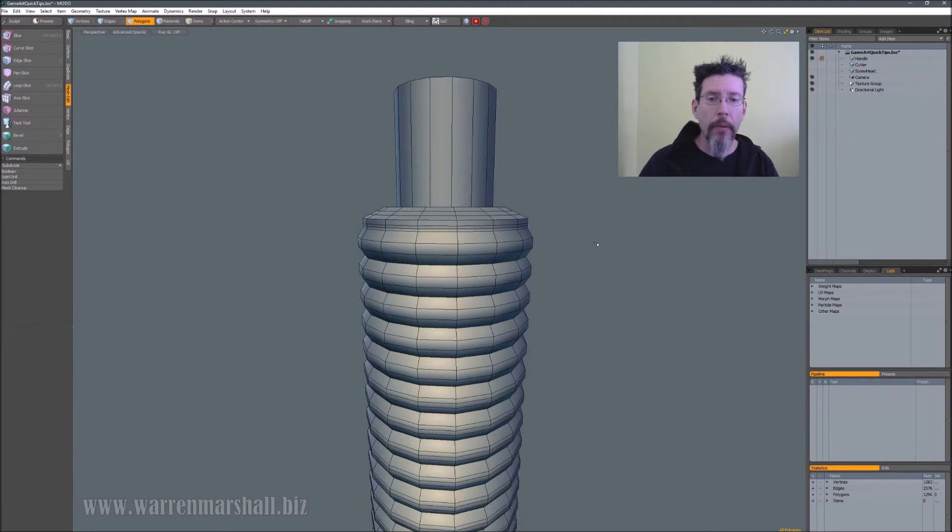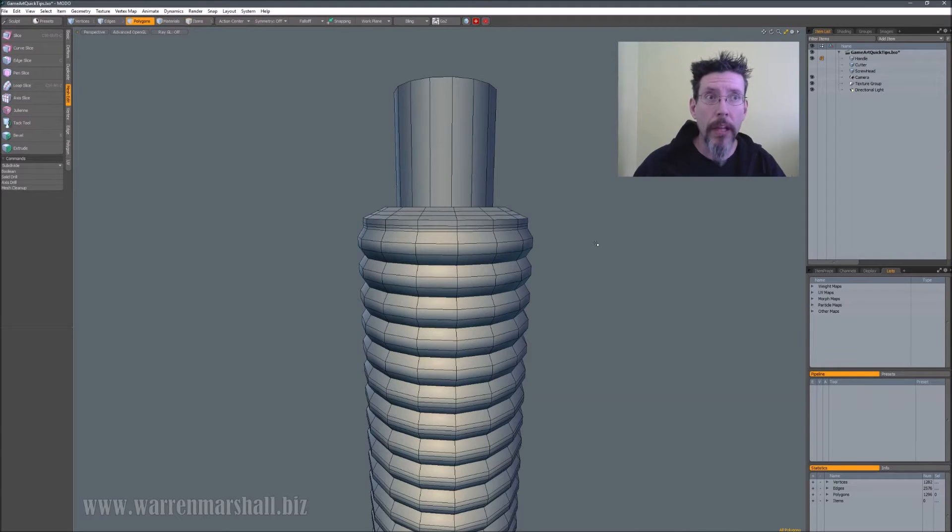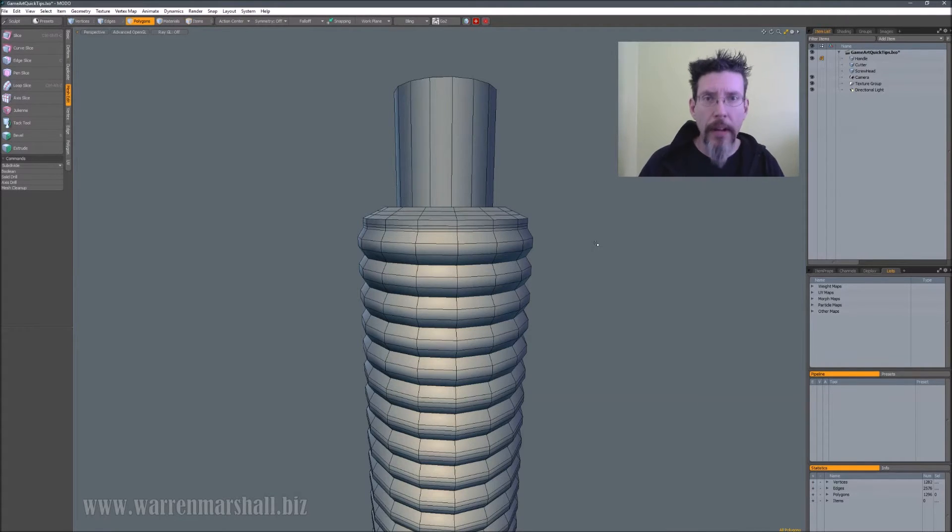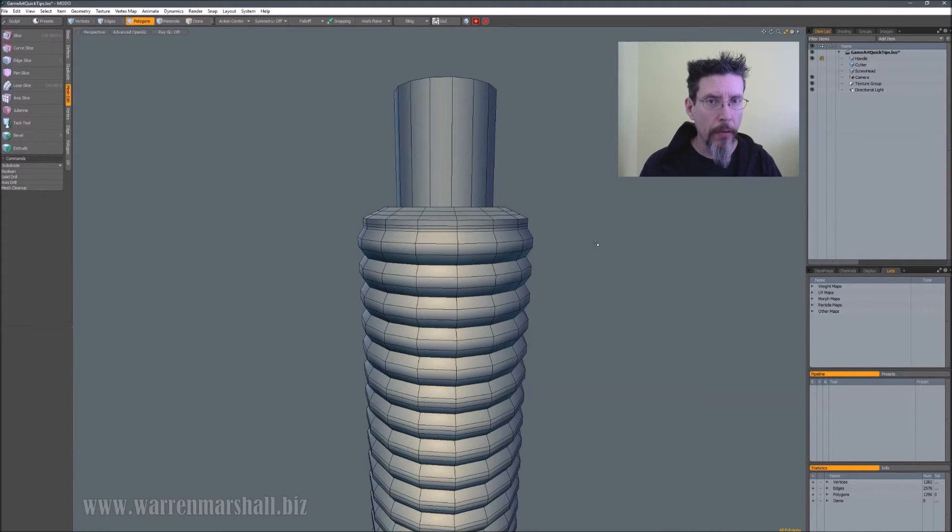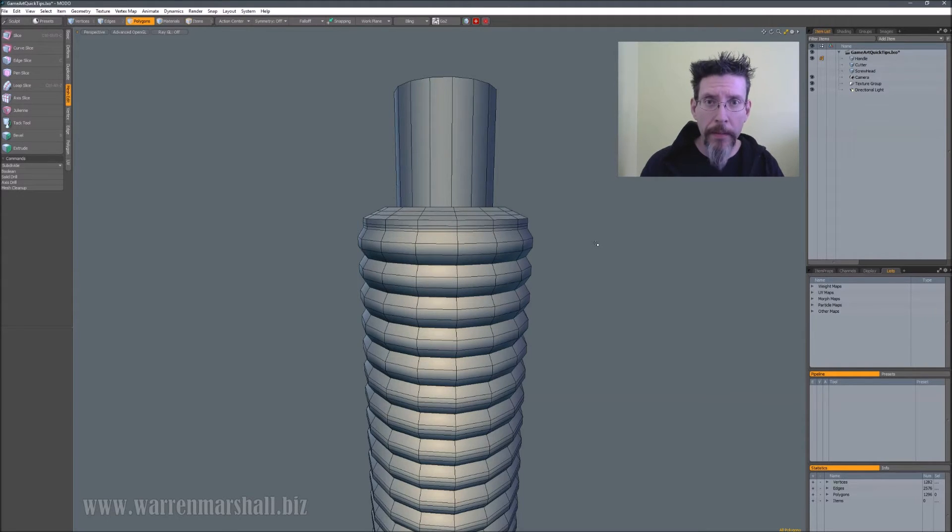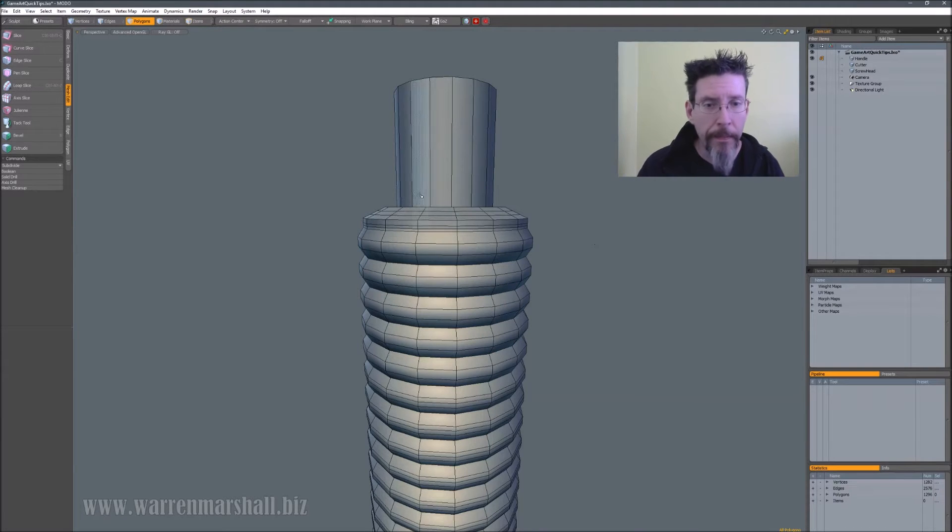For example, when I'm in Catmull-Clark subdivision level 3, a 20% edge weight is almost about as hard as you want to go. That almost gives you a crisp corner. 25% is completely locked out. It's weird. Just accept the numbers and roll with it, and you'll be fine.